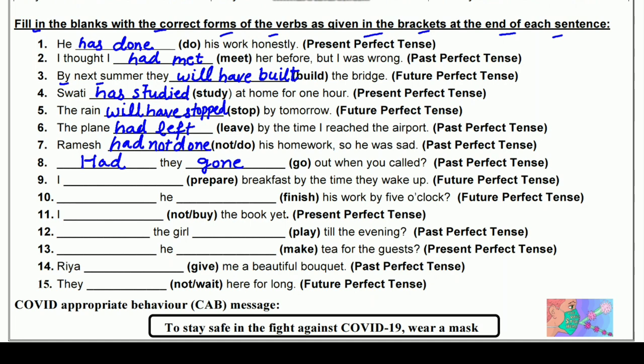नौवाँ: I ___ breakfast by the time they wake up (prepare) — Future Perfect में। I के साथ 'shall' लगाना है — I shall have prepared। Prepare की third form 'prepared' — बस 'd' लगाना है। I shall have prepared breakfast by the time they wake up — जब वे जागेंगे तब तक मैं अपना breakfast तैयार कर लूँगा।